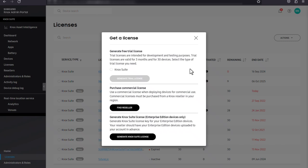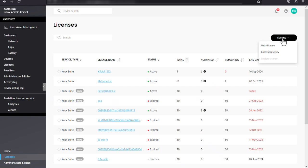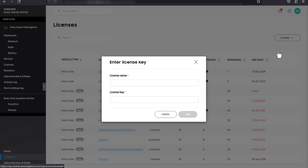Once you've purchased a commercial license key from your reseller, you can enter the license key in the Knox admin portal to apply it to your account. Just click enter license key, then enter a license name and a valid license key.